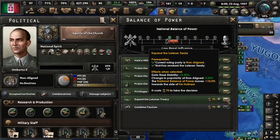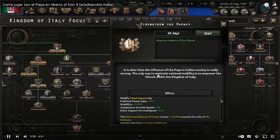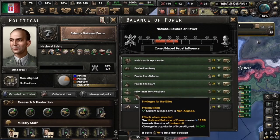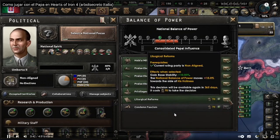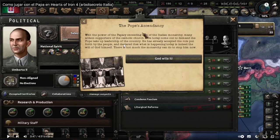That will start moving the indicator — this status up here — to the side of the Pope. And strengthen the papacy. Then you click on the Italy-only button again and go for liturgical reforms. With the Pope's power surpassing the monarch's, the people will ask for the Pope, and this message will appear.